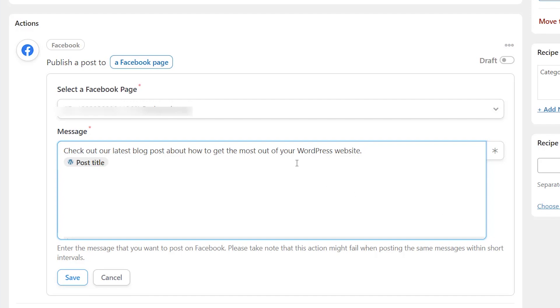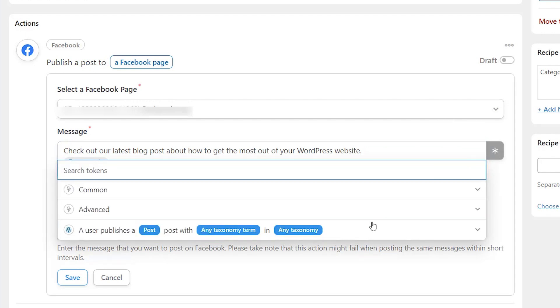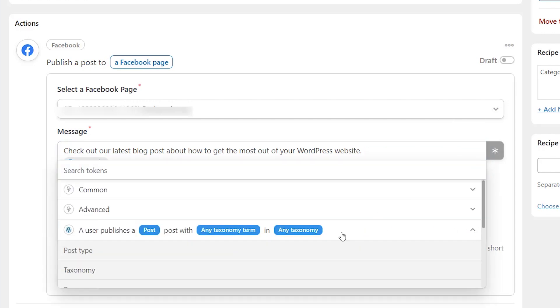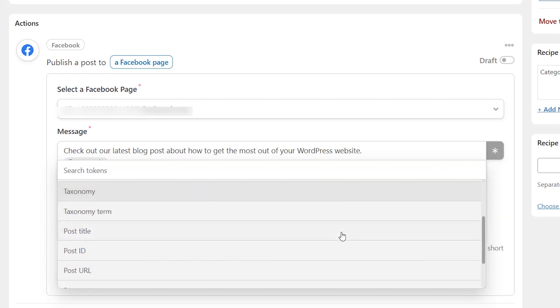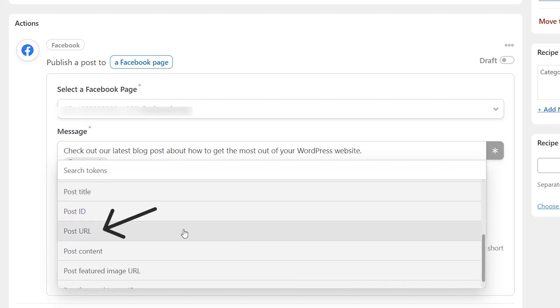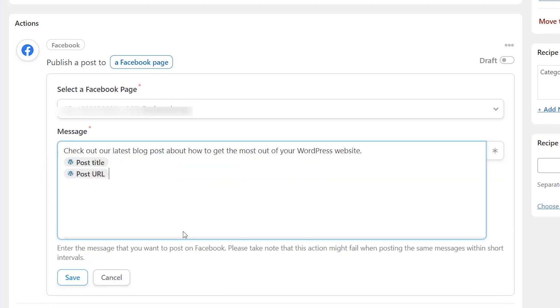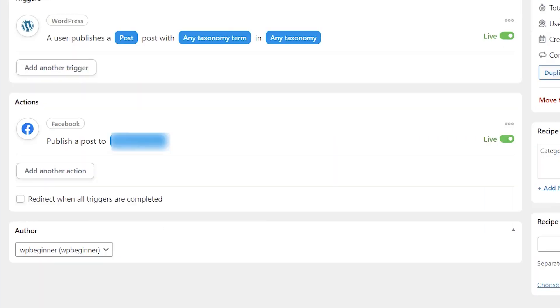So you can choose to either do it on a new line. I'm going to do a new line, do the asterisk again, come down here, trigger, and the other thing we're looking for is the post URL. Great, so that looks good and that is all we need so let's go ahead and click save.